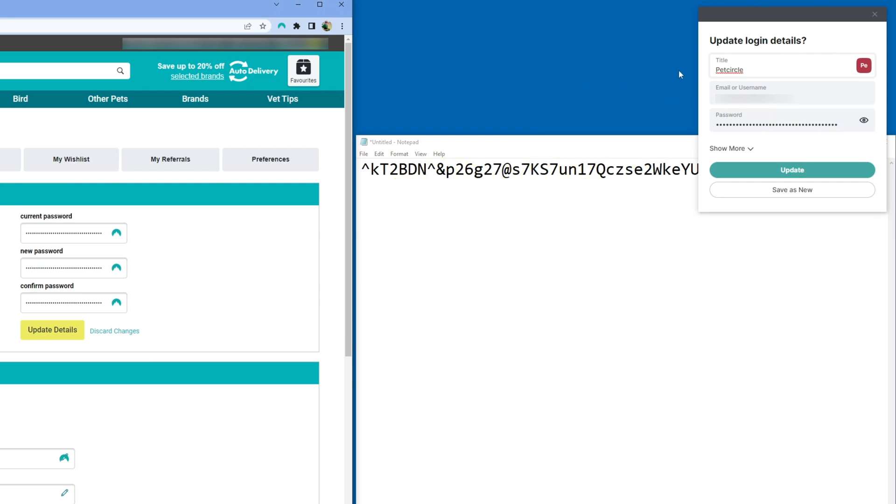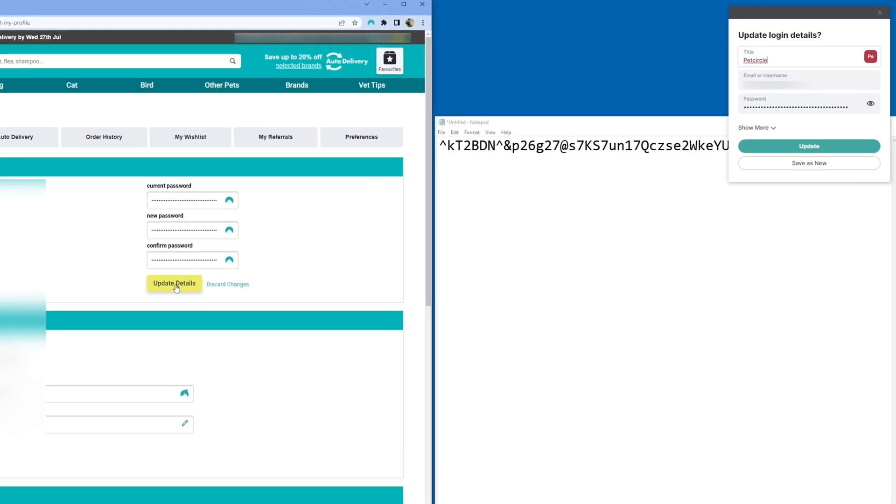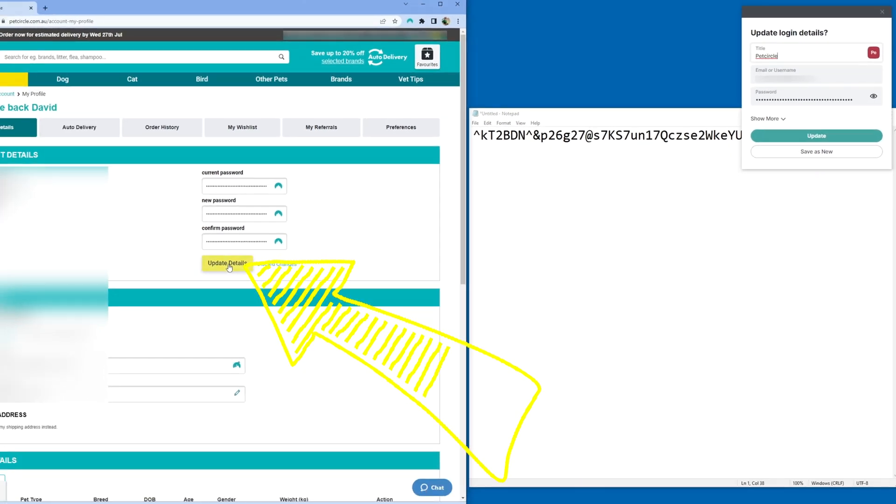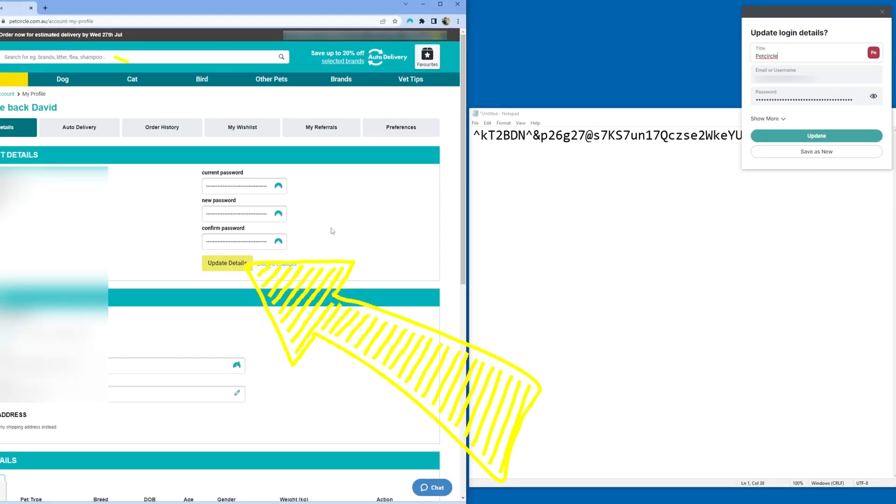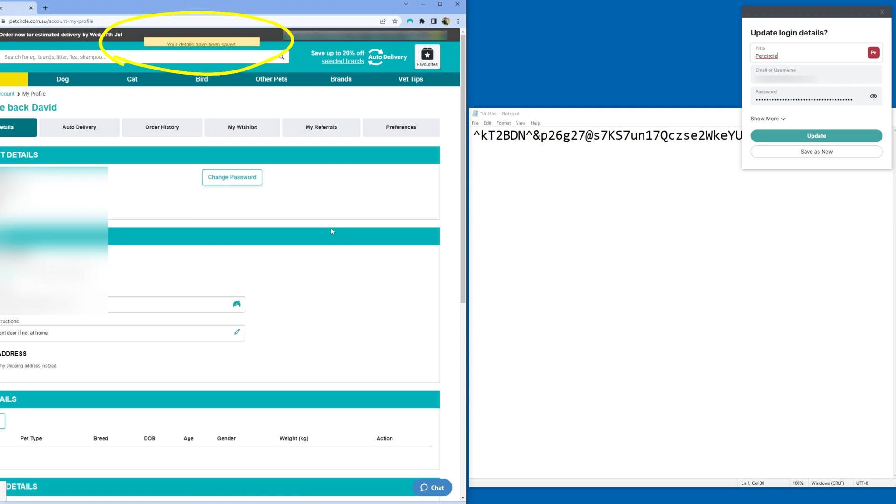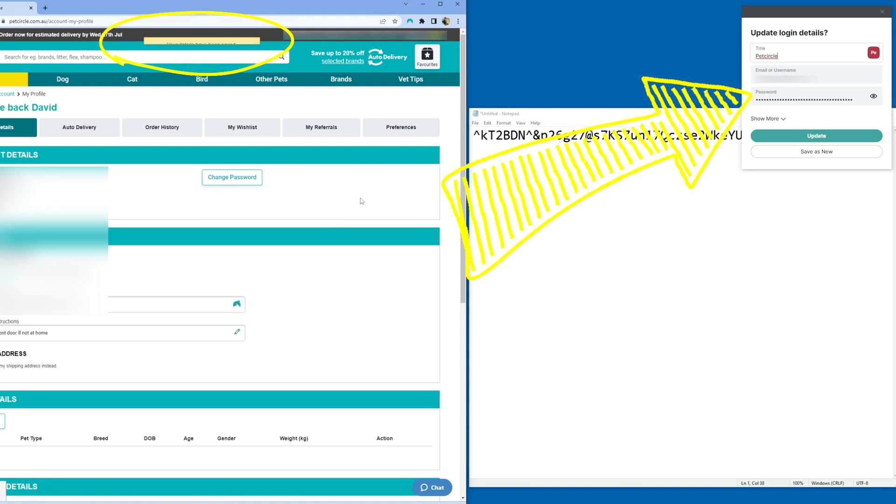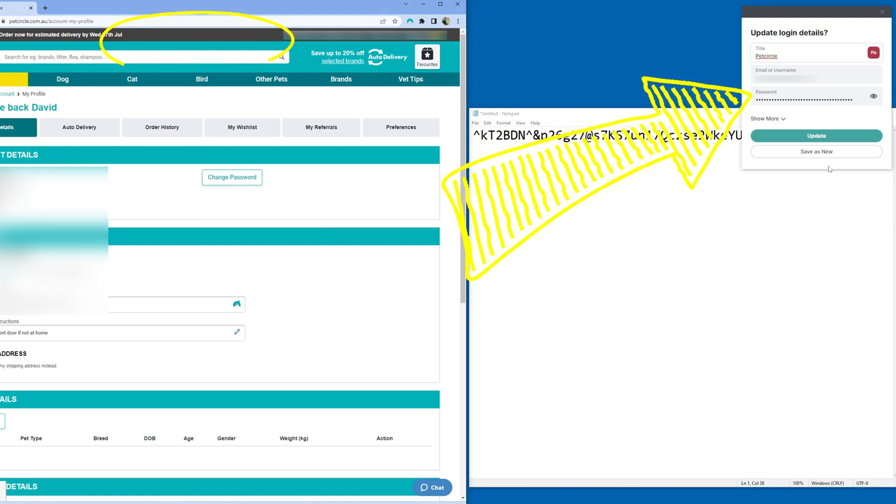We're not going to click this just yet because we still need to update the password on the website first. So go ahead and click Update Details, then wait for the acknowledgement that this has been successful and now it's safe to go ahead and click Update Login Details in NordPass.